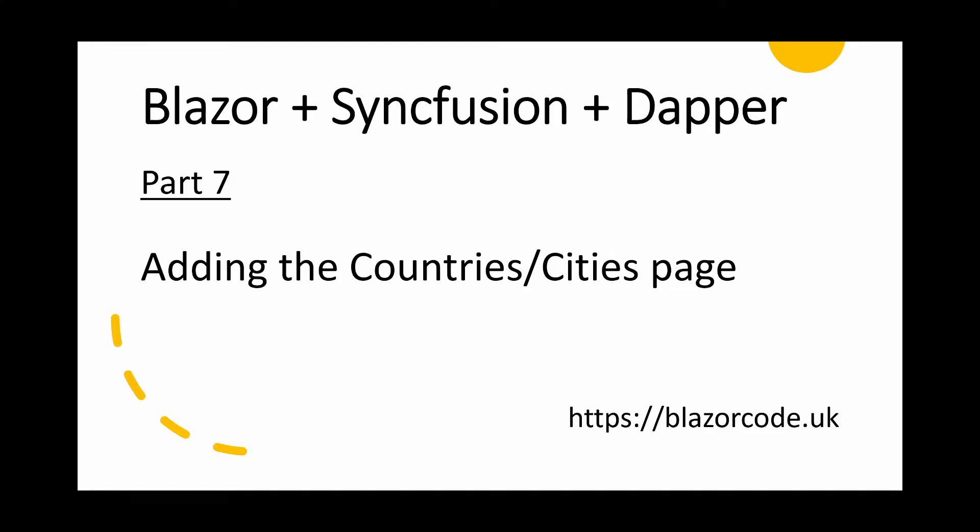Welcome to part 7 of this series of videos on creating a Blazor application using Syncfusion controls and DAPA. The objective of this series is to demonstrate the use of a header detail application, and we're using countries and cities as an example.